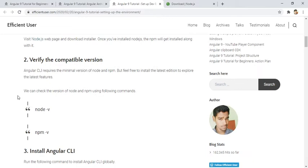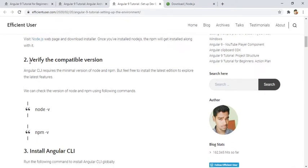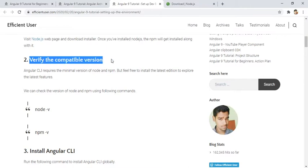Once you have installed Node.js you will also be able to access npm. npm is basically for managing packages — it's not just restricted to Angular, you can manage lots of packages available on the npmjs website. Next, once installed, you need to verify the version.